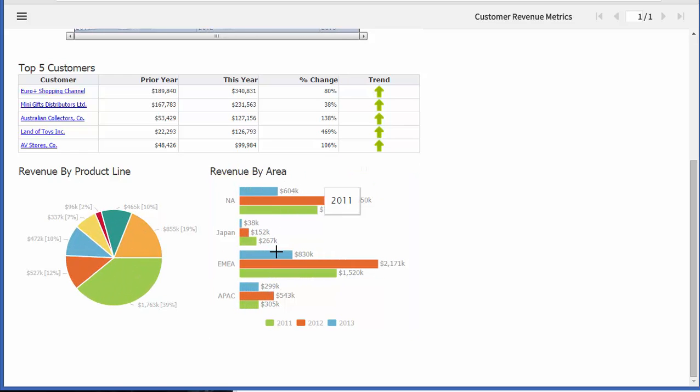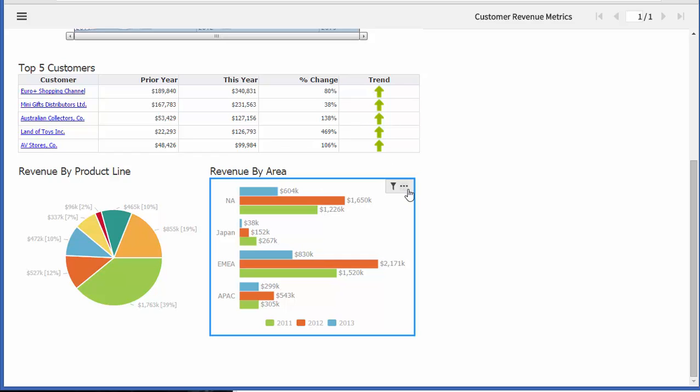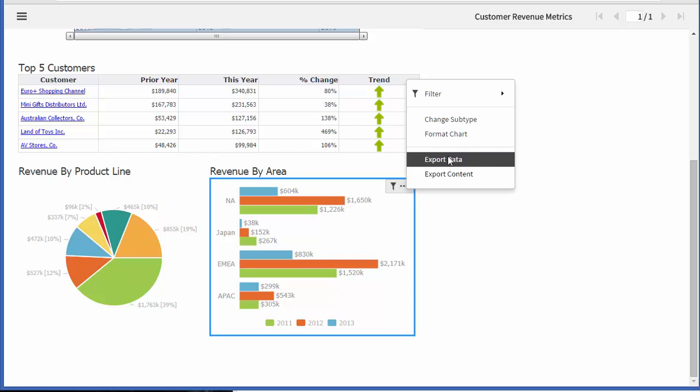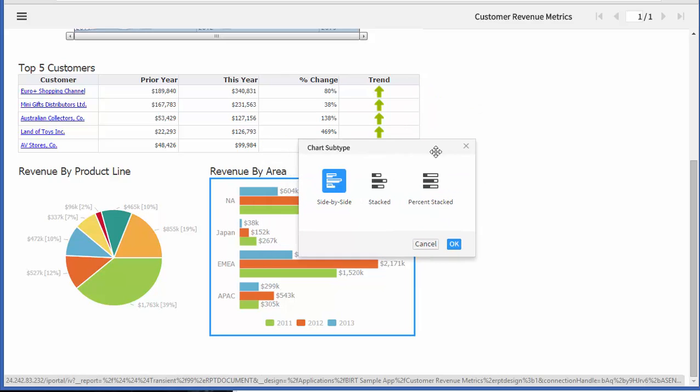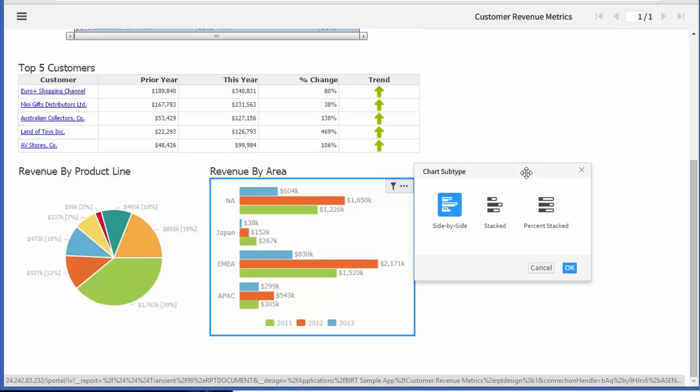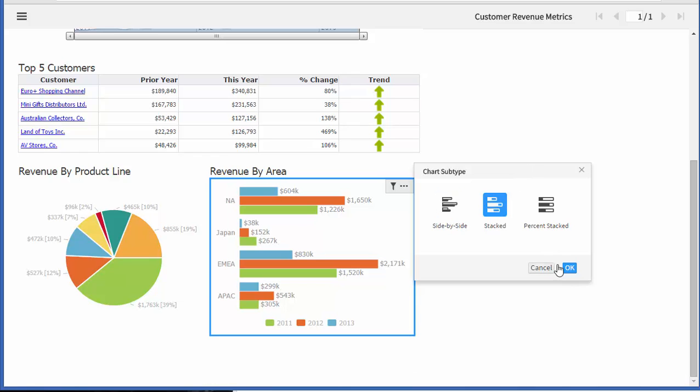You can see it changed the label itself and then maybe I want to actually change the report subtype and I can make this right now side-by-side. How about I make it stacked?